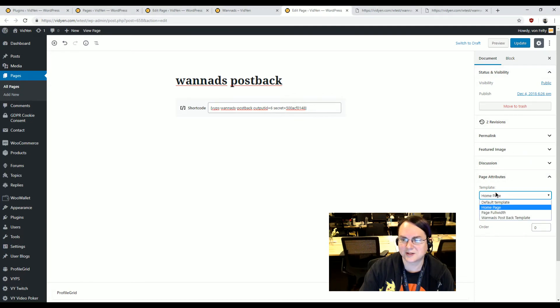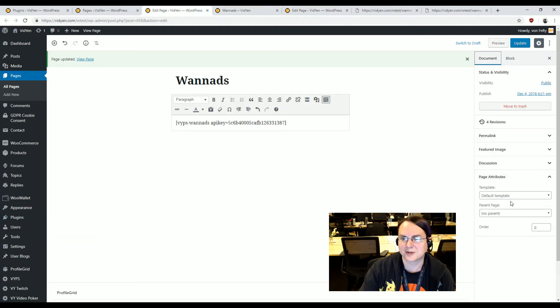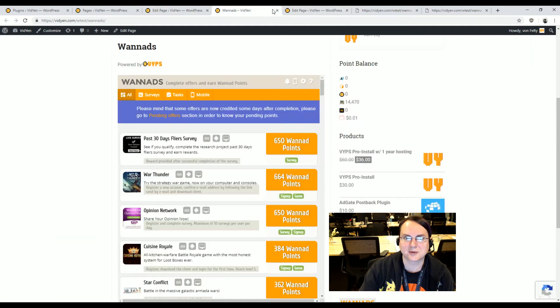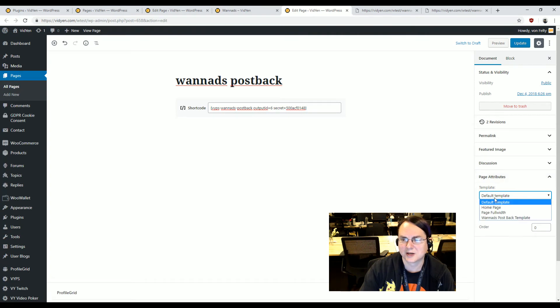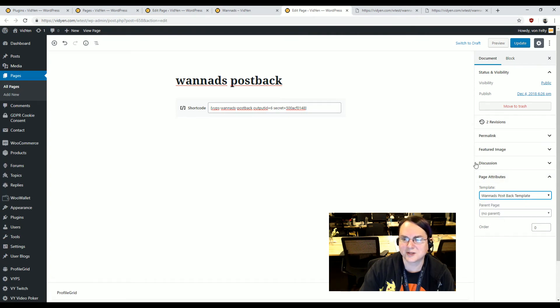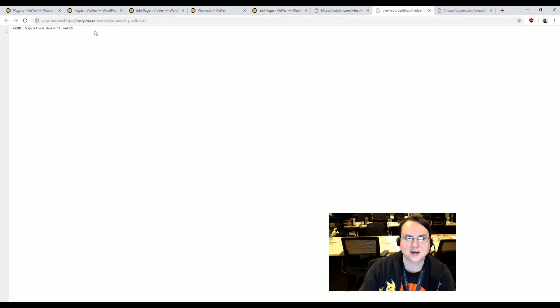So it's the OneAds by default, like, I think default on every page under document, it's default template. But on this, I put a template in here, called the OneAds postback template.